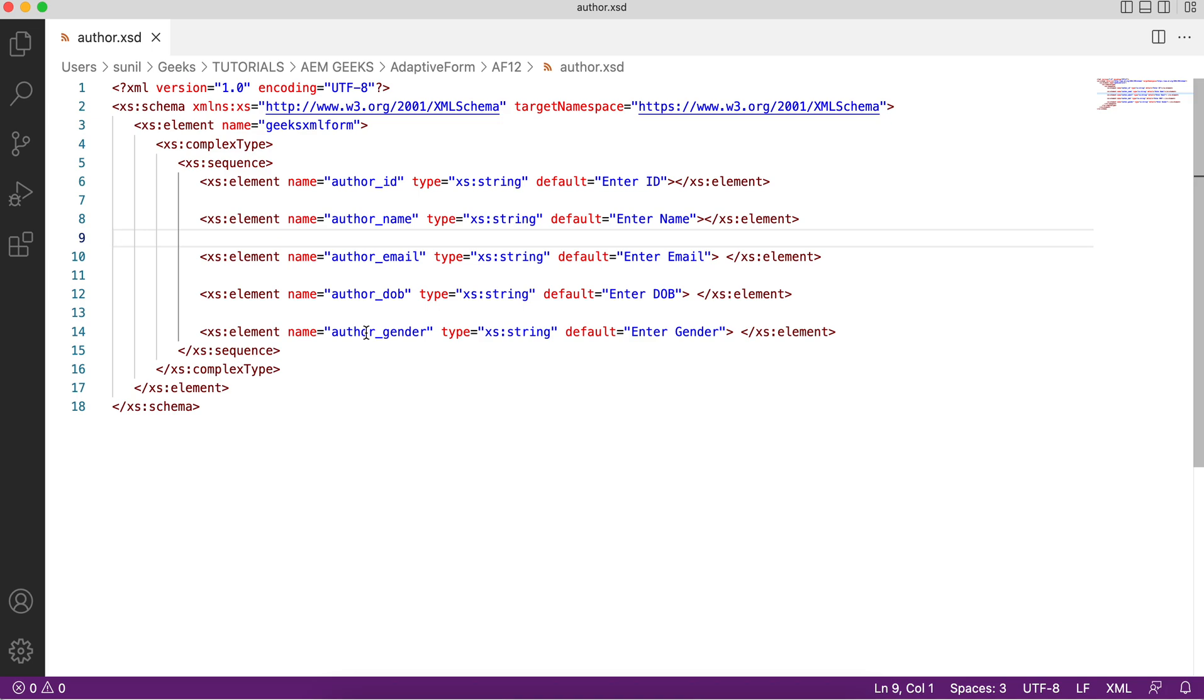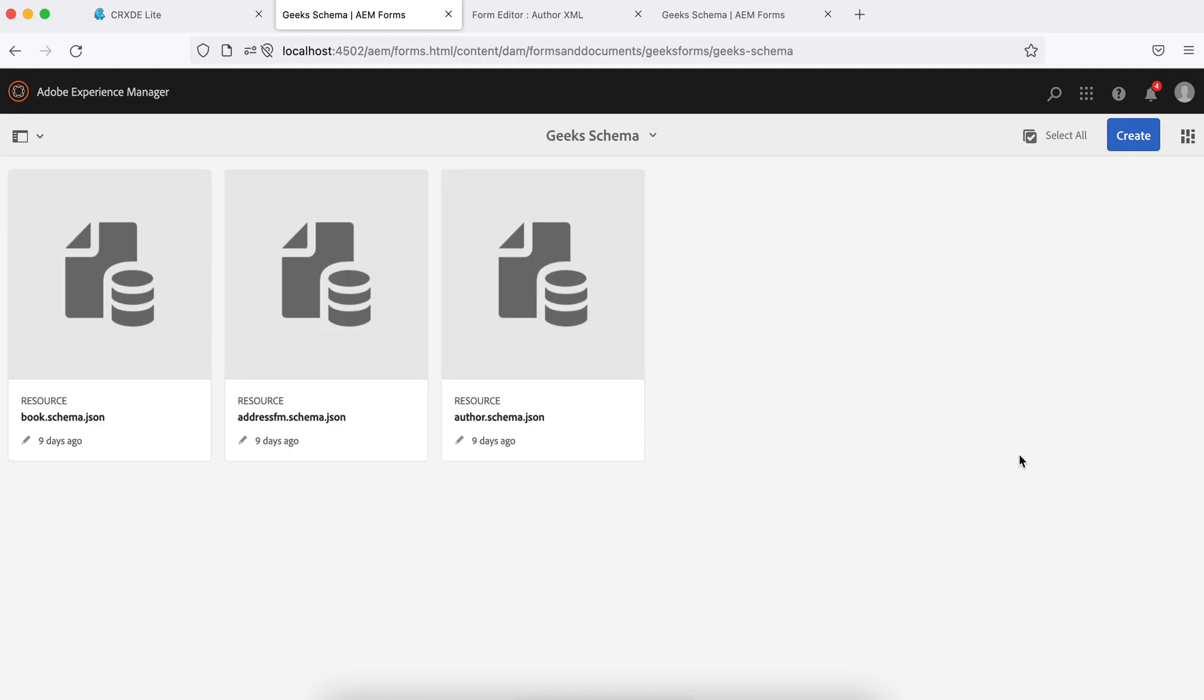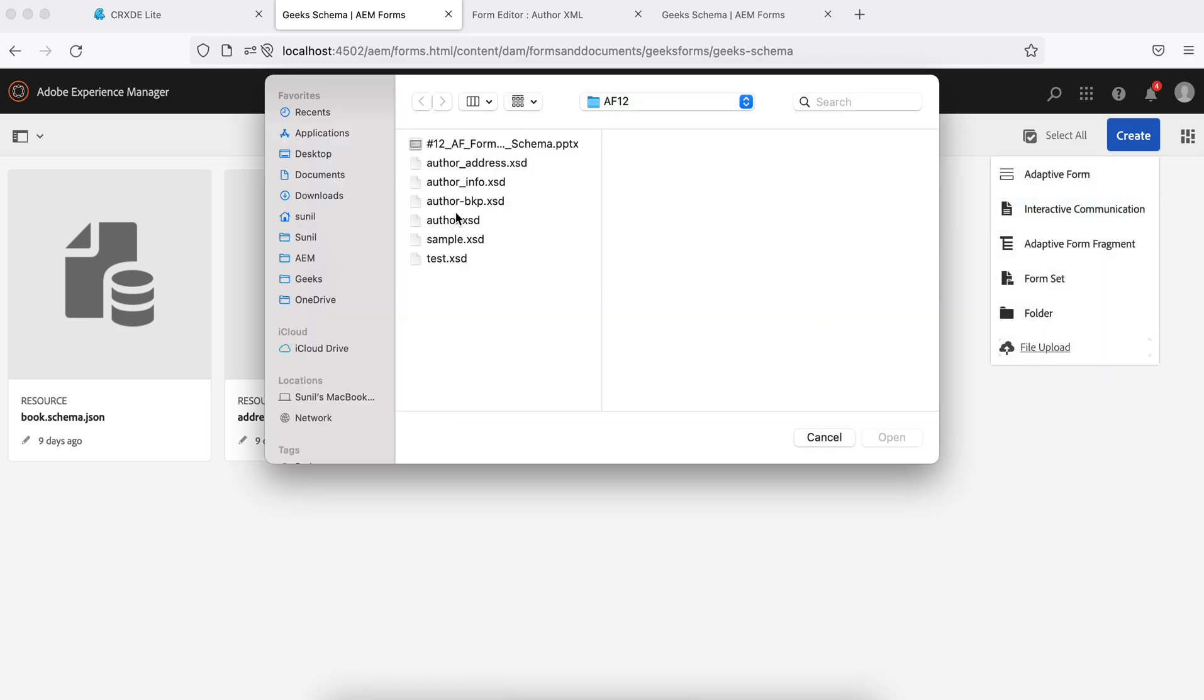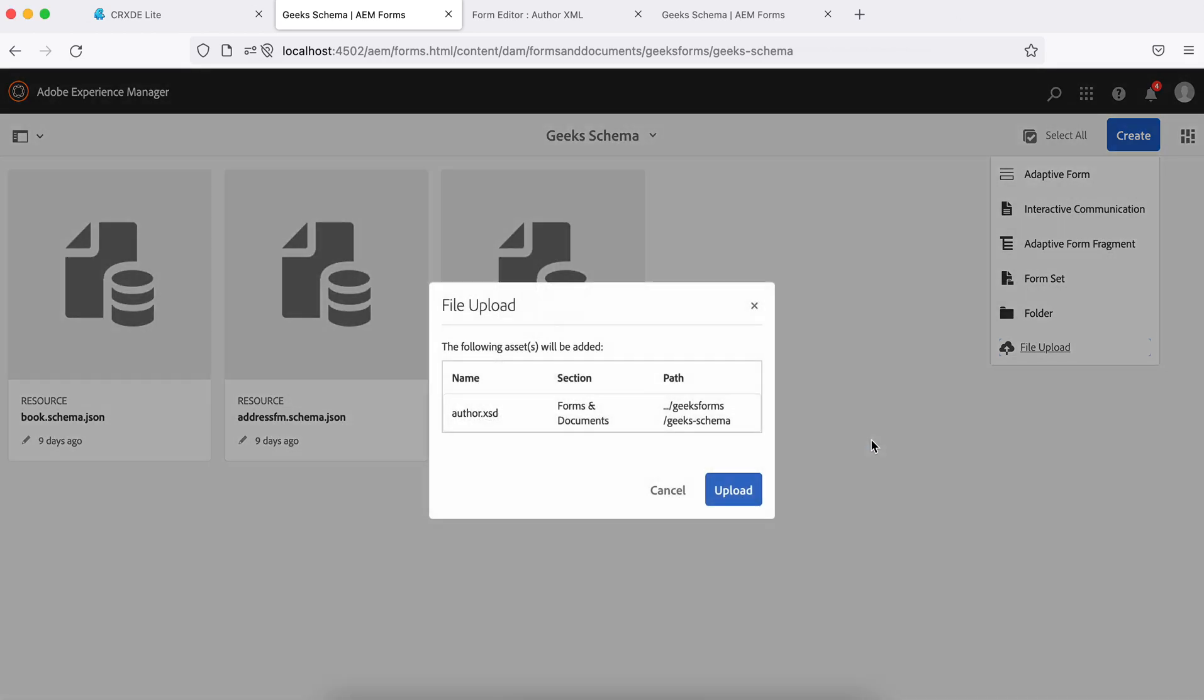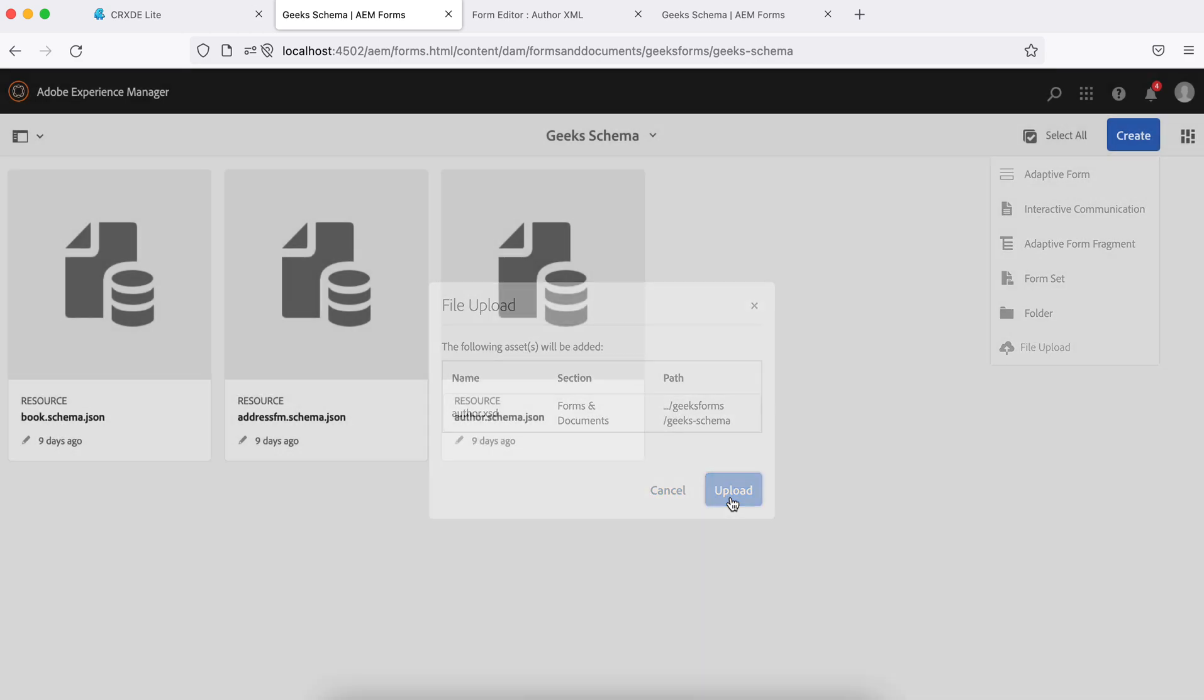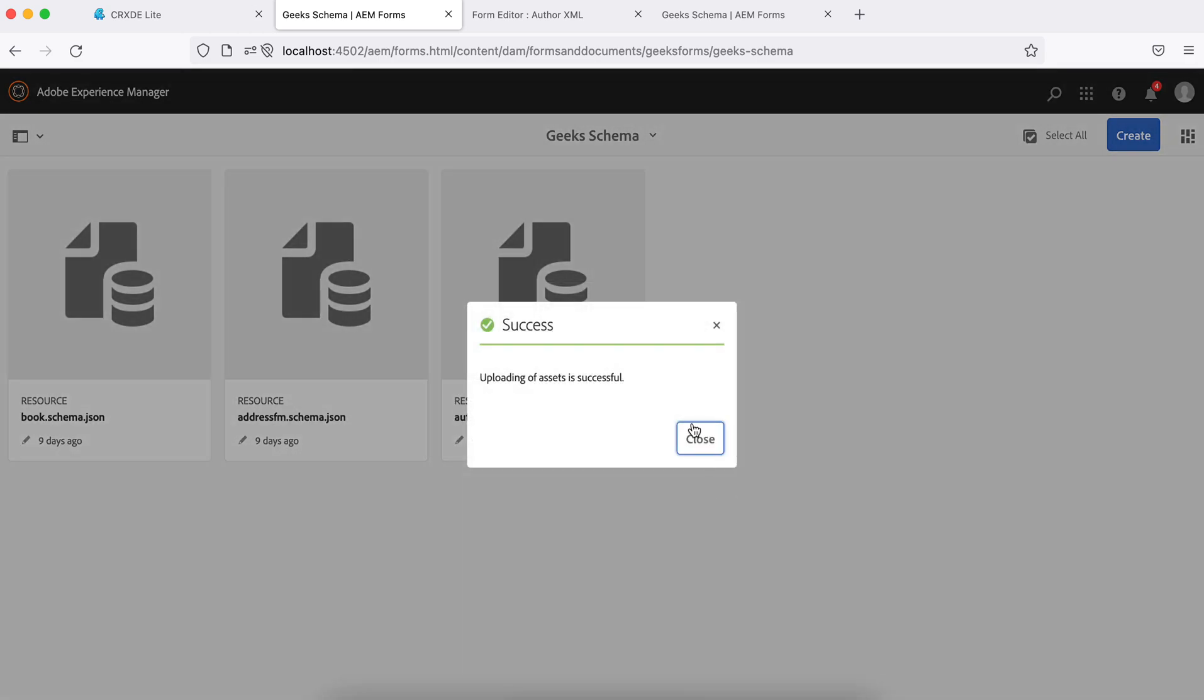Now I have saved this. You need to upload this in schema as we did in the last tutorial when we were creating JSON schema. Just upload this schema. One thing you need to understand: it will not give you any error while uploading even if your schema is not properly correct. Whatever you have, whether it's a correct schema or wrong, it will upload your file successfully. But that was not the case with JSON schema.